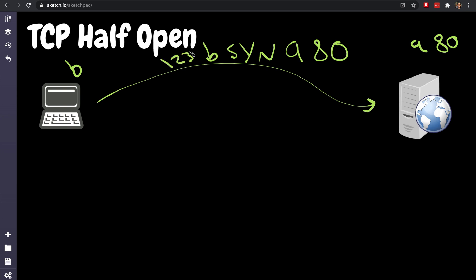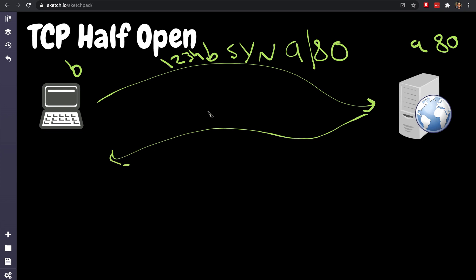When the server receives that SYN and says okay, you want to go to my IP address and this is the port, let's check: is this port open? And if it is, the server will reply with something called, we discussed that, SYN-ACK.